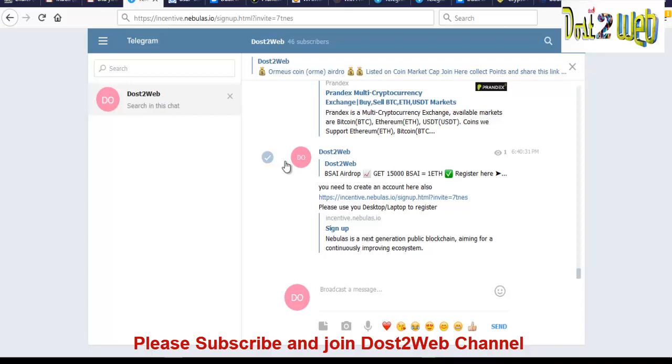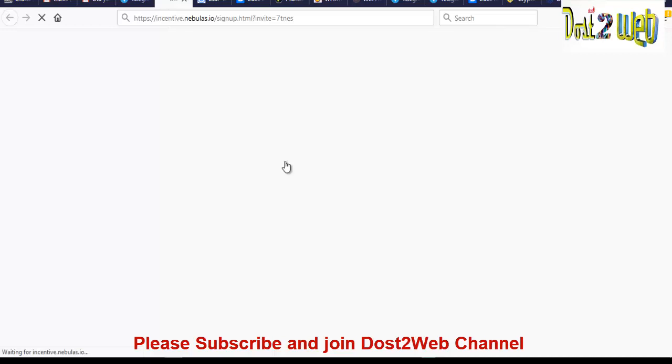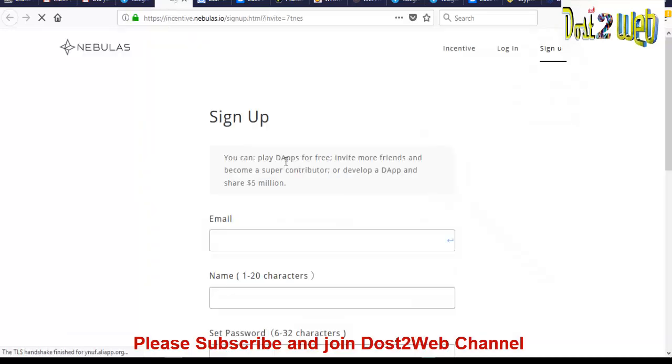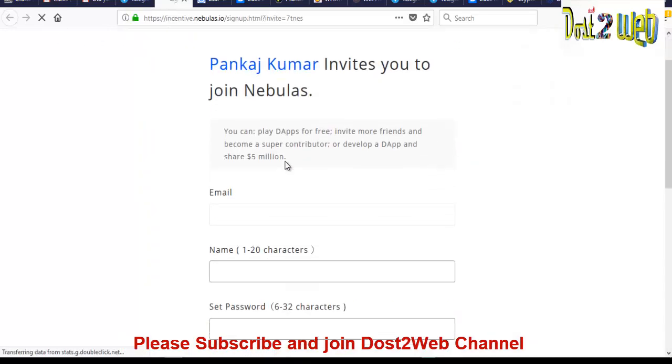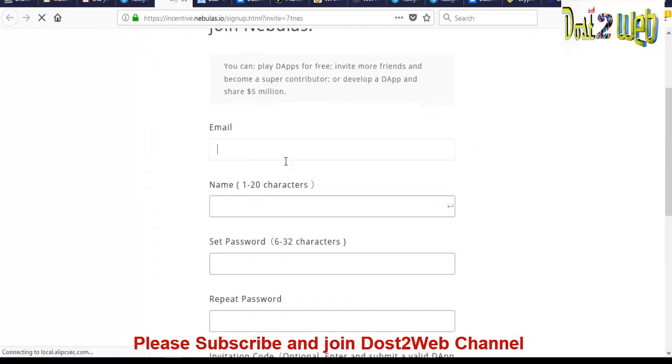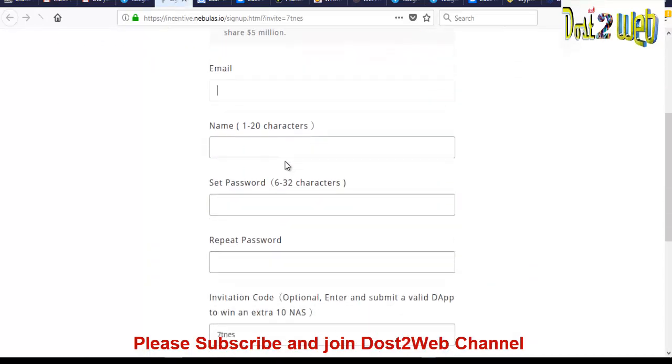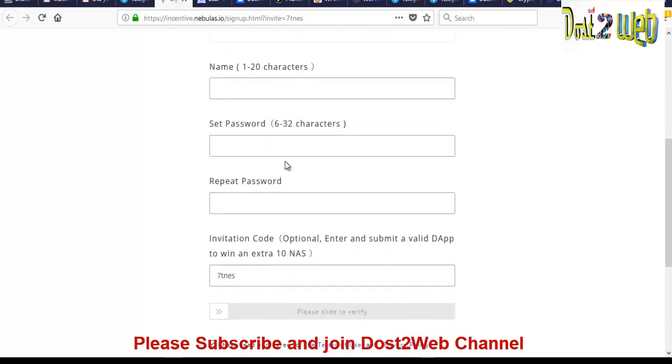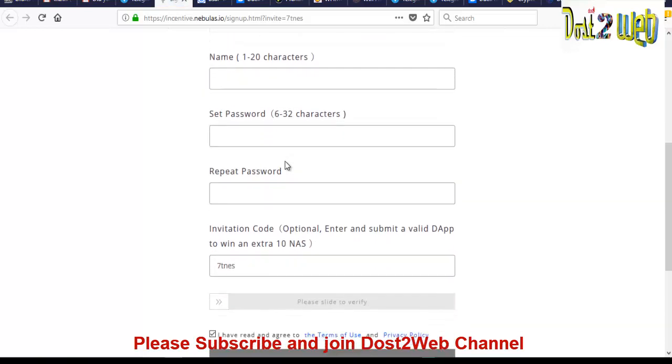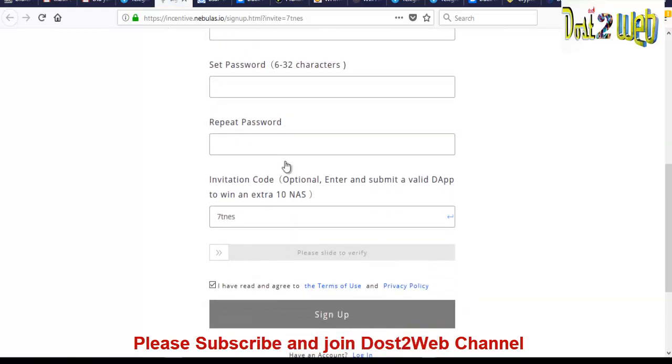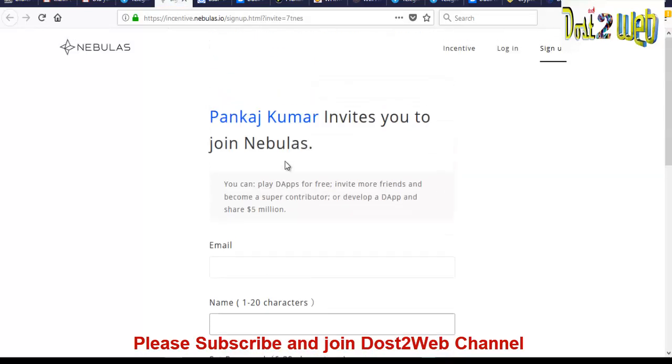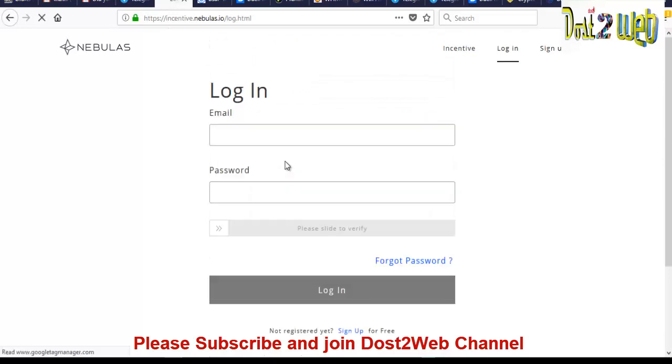So click on this URL. Just you have to give your email ID, your name, your password, and repeat the password. Clear the captcha and click on sign up. So once you sign up, you need to log in.